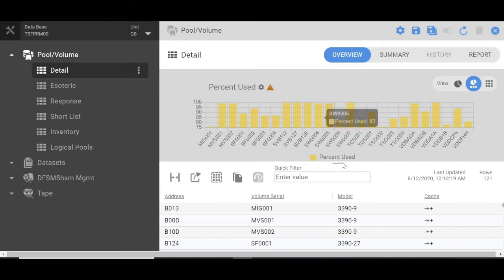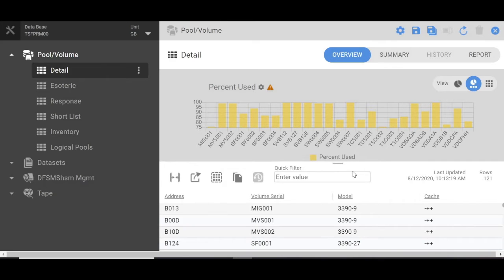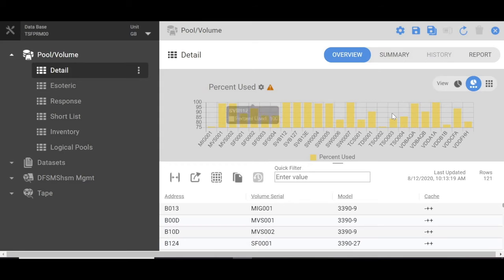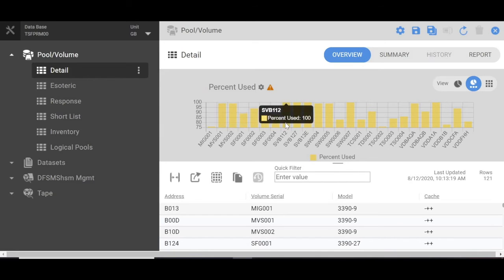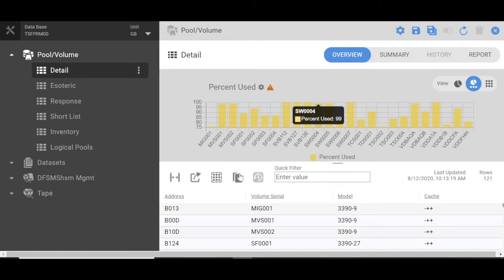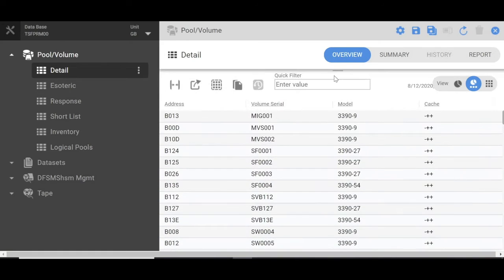This would be a list of all your volumes that have 75% or over usage. You can see there's a graph and if you just hover over the graph bars, you can see it tells you the volume and the percent used.